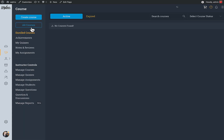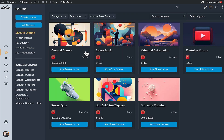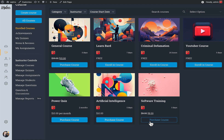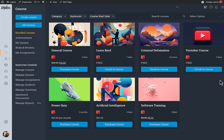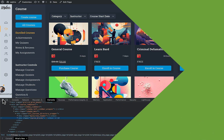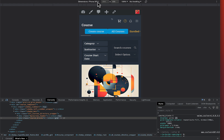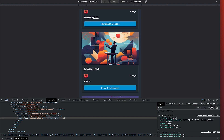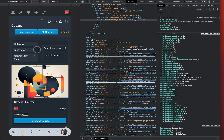Now you can see the All Courses section inside the app. It allows users to directly purchase a course from within the app interface. When converted into a mobile app, this is exactly how it will appear for app users.